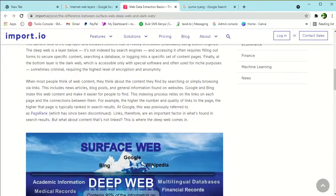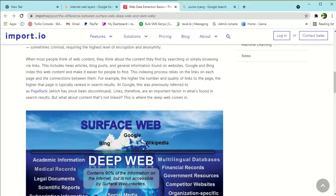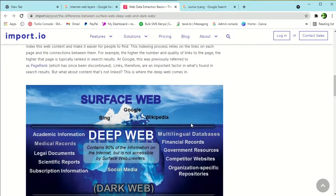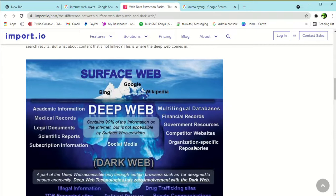When most people think about web content, they think about content found by searching or browsing via links — news, articles, blogs, and general information on websites. Google, Bing, and Yahoo index this surface web content to make it easier to find. The number of quality links to a page determines its rank in search results — at Google this was previously referred to as PageRank.